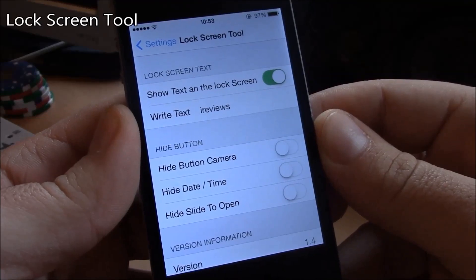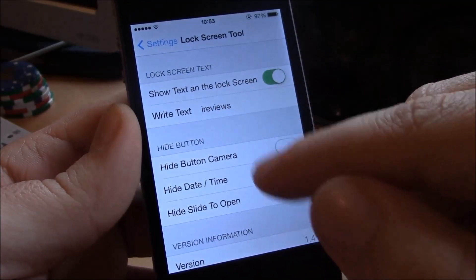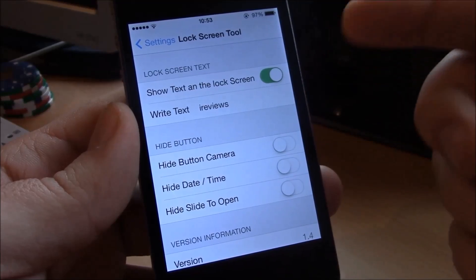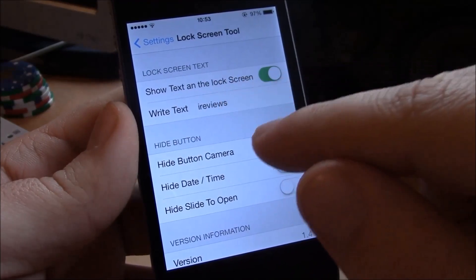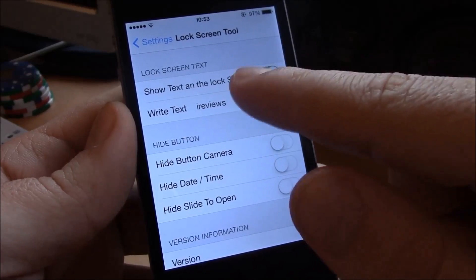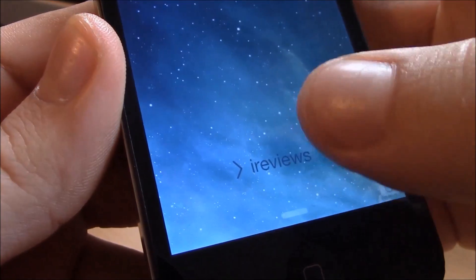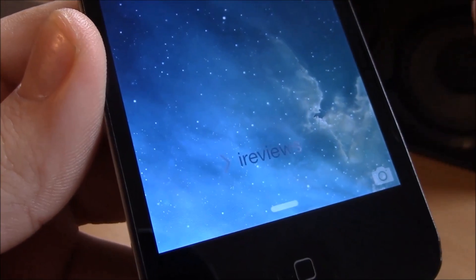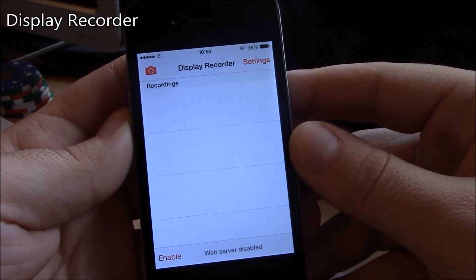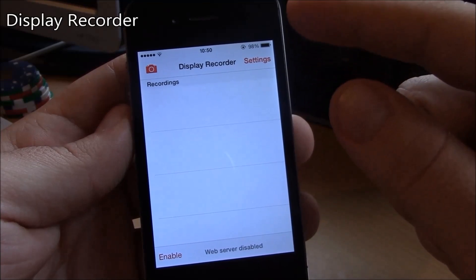Our next tweak is Lock Screen Tool. This tweak will allow you to change the text on your lock screen — you know, the 'slide to unlock' text — you can change it to anything you want. Just go to settings, enable it, add any text you want, and as you can see the text will change to whatever you added. Really nice tweak.